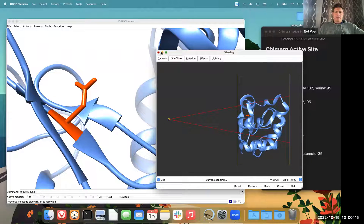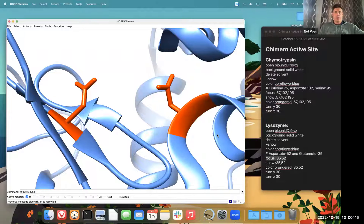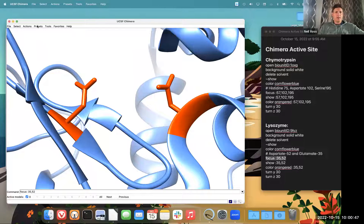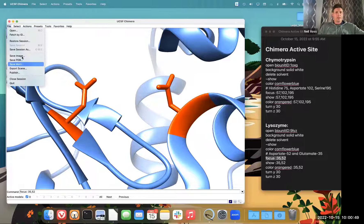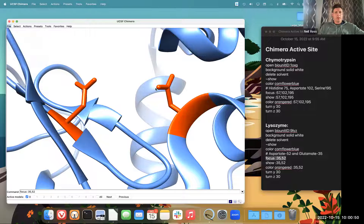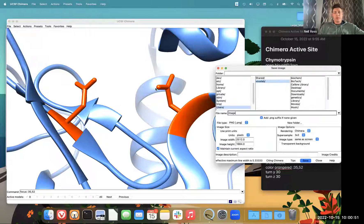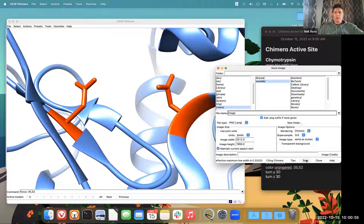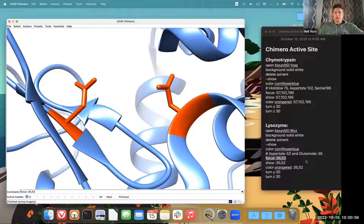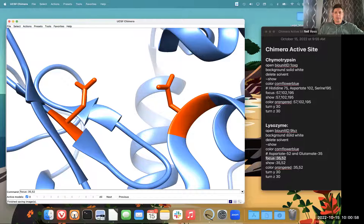So that is how I created the image of the active site for lysozyme. Now, if you want to try and do it for your protein, you should have good success. I have all the commands I used off to the right.